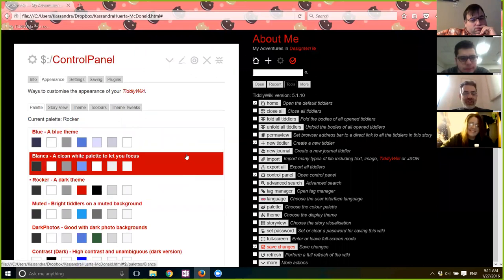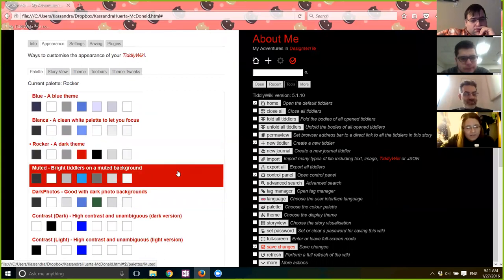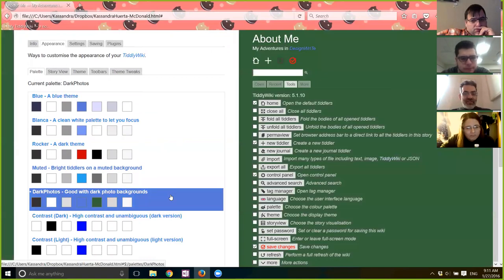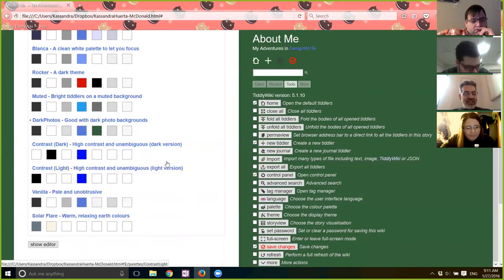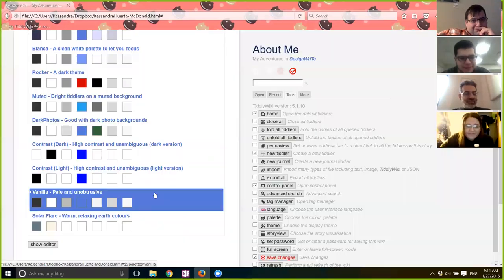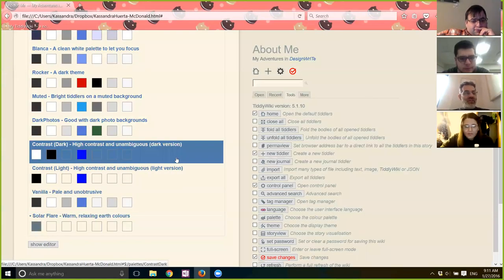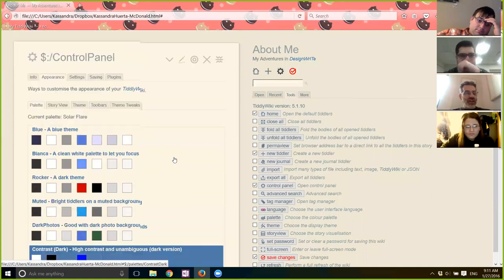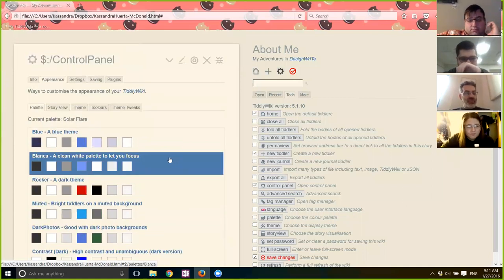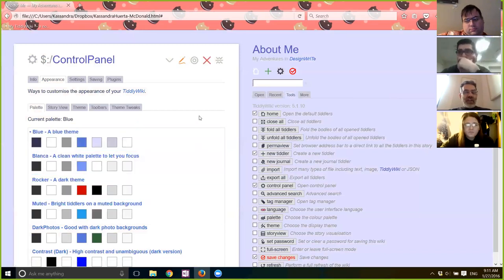Here's where you can change your color — let's try Rocker. Maybe not. Dark photos — nah. I think I like the contrast. Solar Flare — there we go, that's what I'm using. Okay, you can pick these and sort it out however you'd like. Blue is pretty good. Now save the changes because you changed stuff. It's all saved.